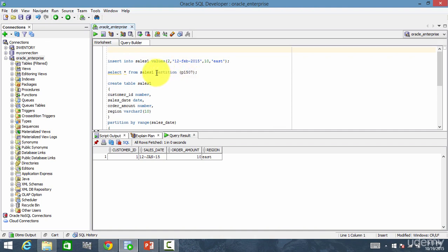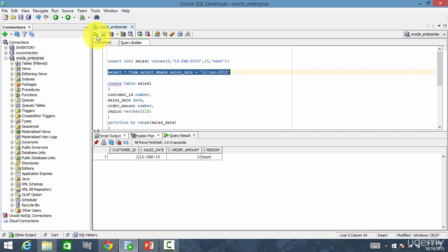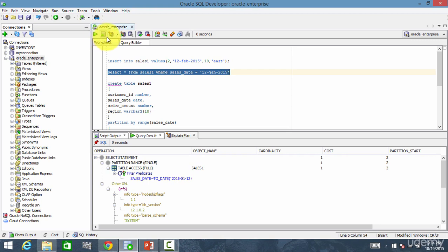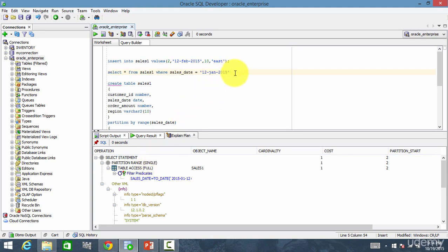Let me show you something else. I will add a where clause: where sales date equals 12th January 2015. Let me execute this — obviously you will get one row. How do we know that Oracle accesses the entire table or just that one partition? Let's take a look at the explain plan. Here I go and run the execution plan — you see the third button, this is your execution plan. If you look at the execution plan, you see 'partition range single.' That means it accessed only one single partition to get this data. Using a range partition, you can divide your data using the range into multiple partitions and manage it effectively.